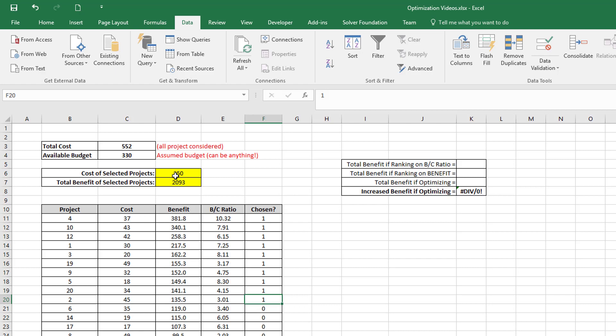Now I'm going to turn on projects until I exceed my budget of 330, because now the total cost of these chosen projects is 350. So I have to switch that last project off again, and now I'll slip in under my budget with a net total benefit of 1958.